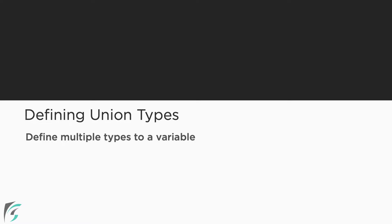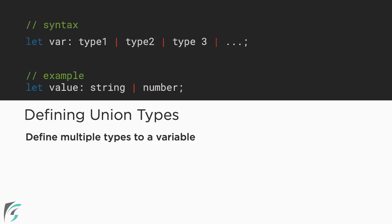Defining union types in TypeScript. Union types are a way of defining several types that can be assigned to a variable. Now let's see how we can do that.